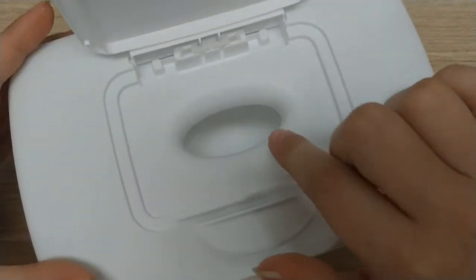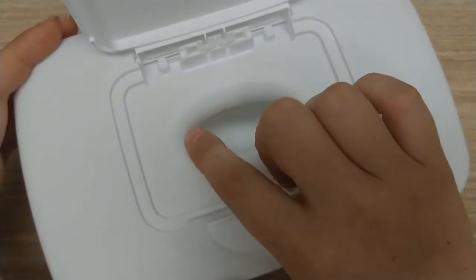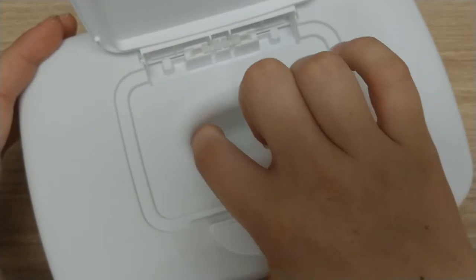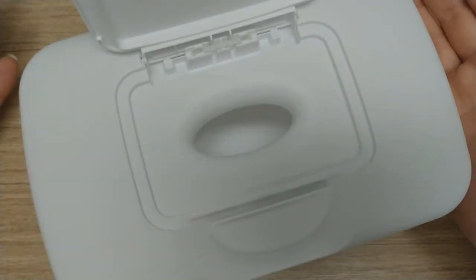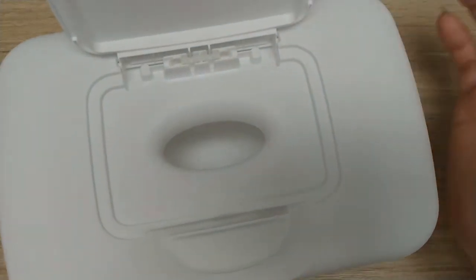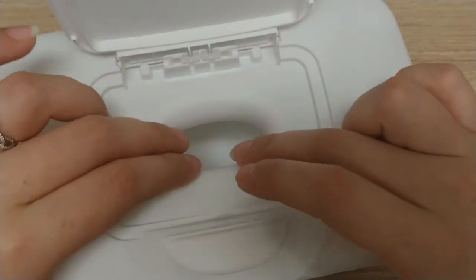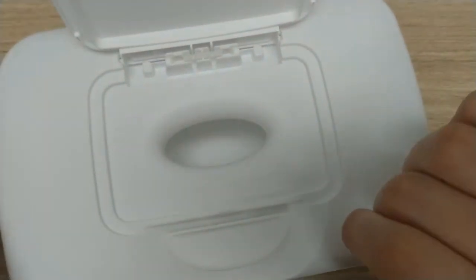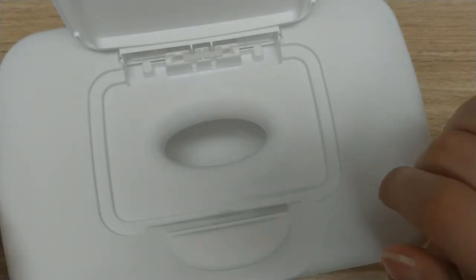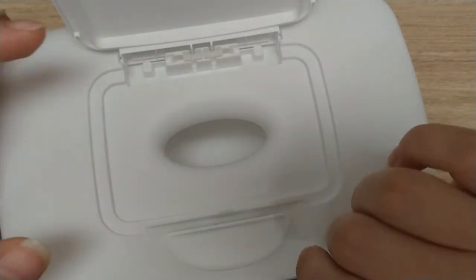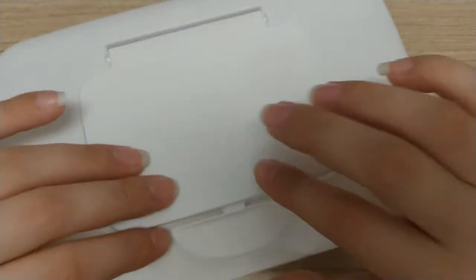Also the one that I have is just an opening but there are some that have like the plastic guards to make sure you're only pulling one wipe at a time. Those will work for this activity as well.